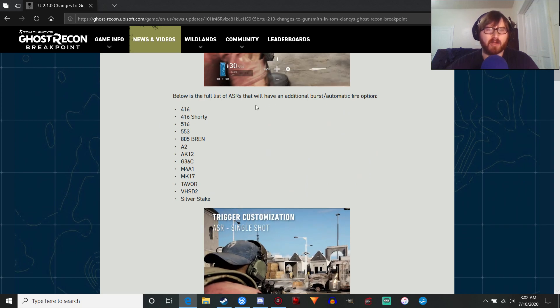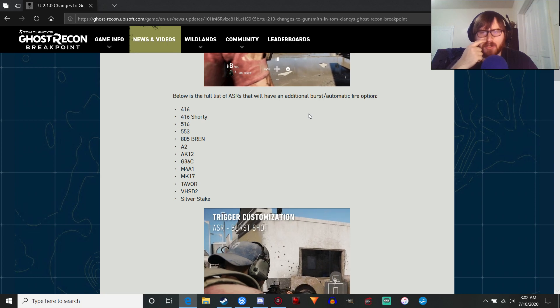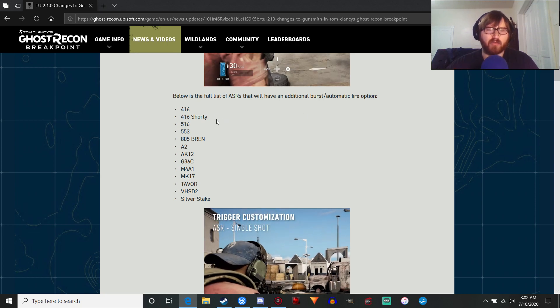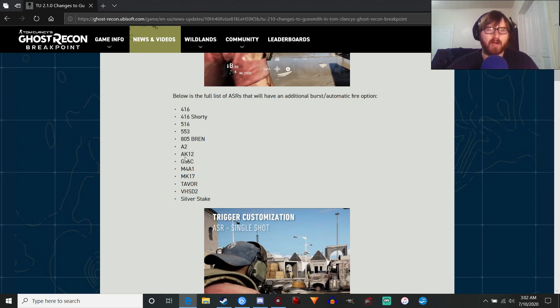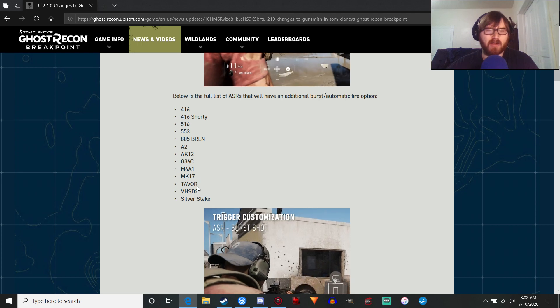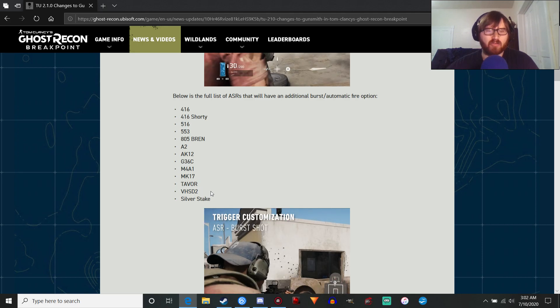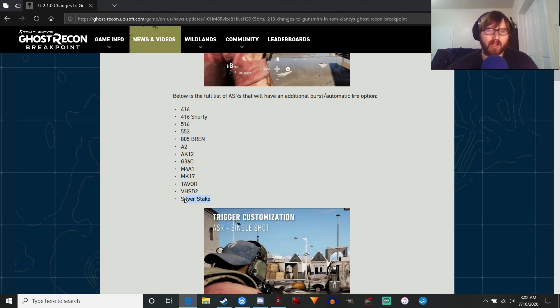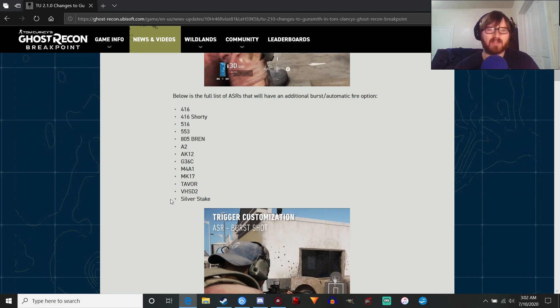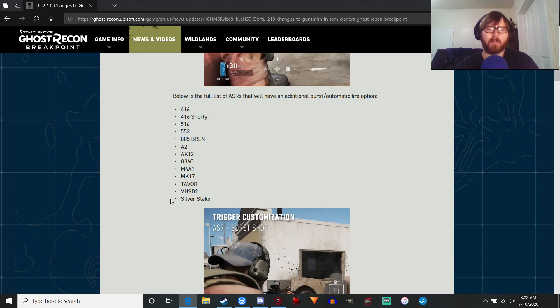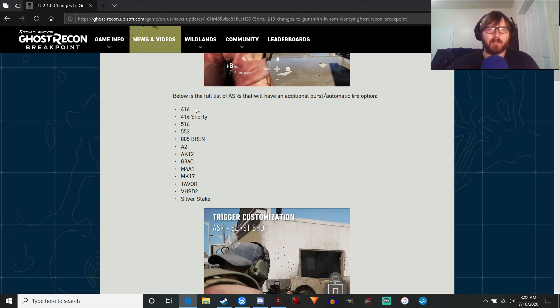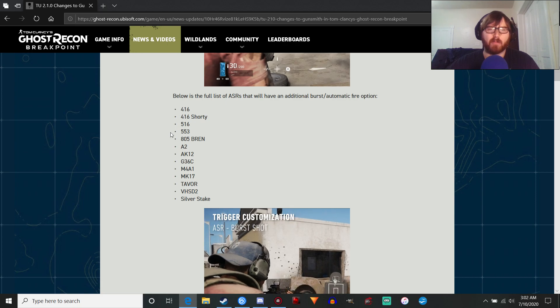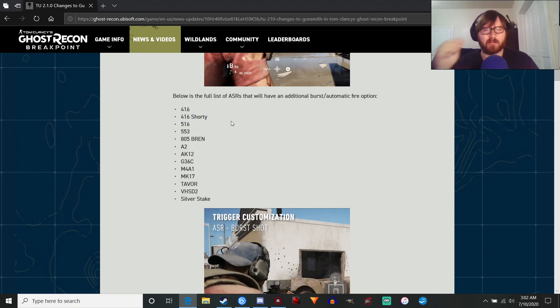With the assault rifles that have an additional burst automatic fire option, we've got the 416, the 416 Shorty, 516, 553, 803 Bren A2, AK-12, G36C, M4A1, Mark 17, Tavor, VSC, D12-D2, and the regular Silver Stake. I was hoping the Silver Stake Tactical would get an automatic and single fire option, but they're kind of limited to just the default stock weapons, which is a little bit disappointing.